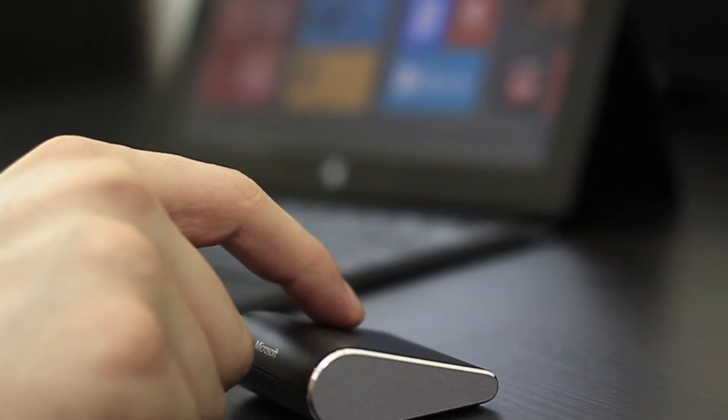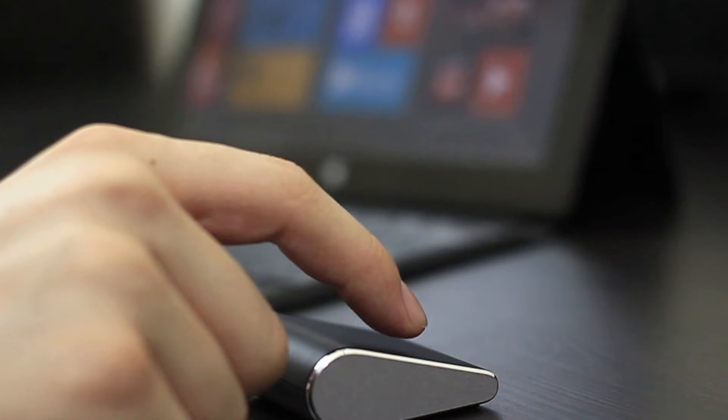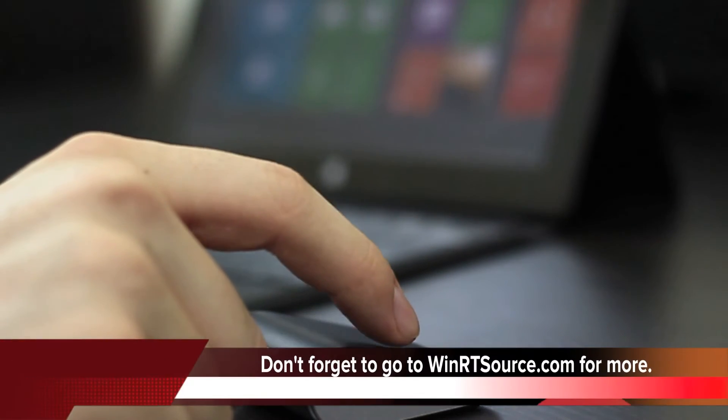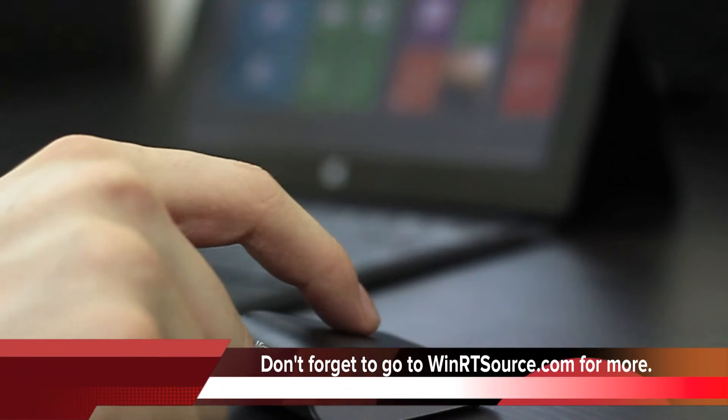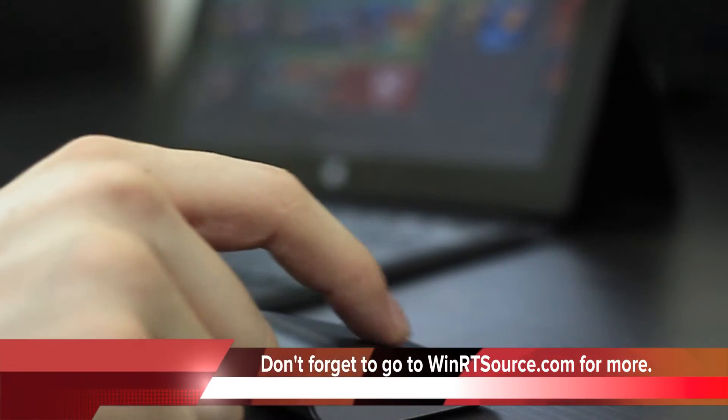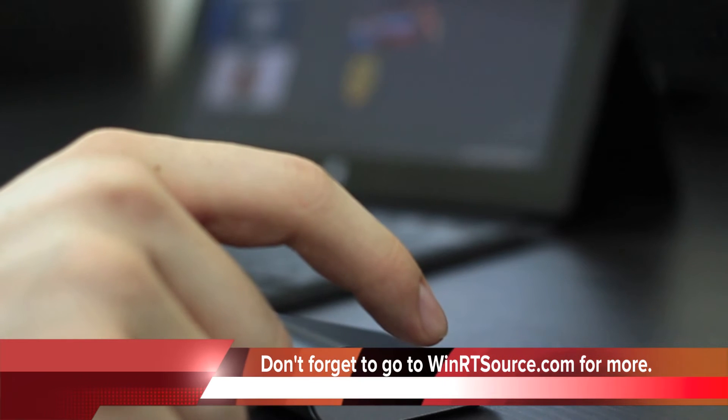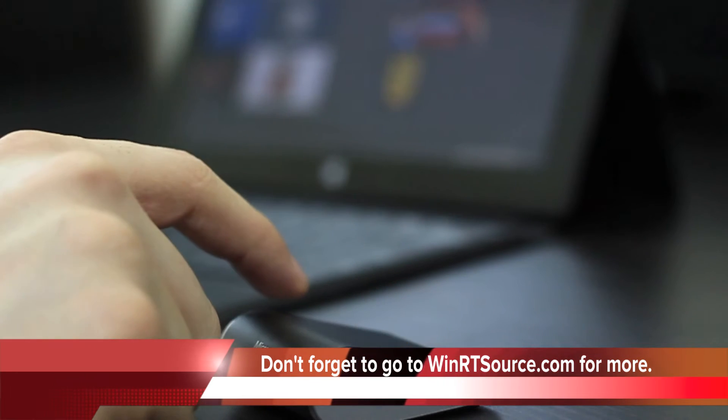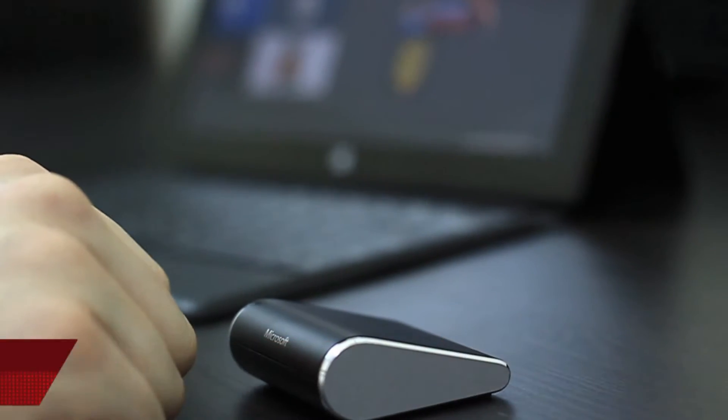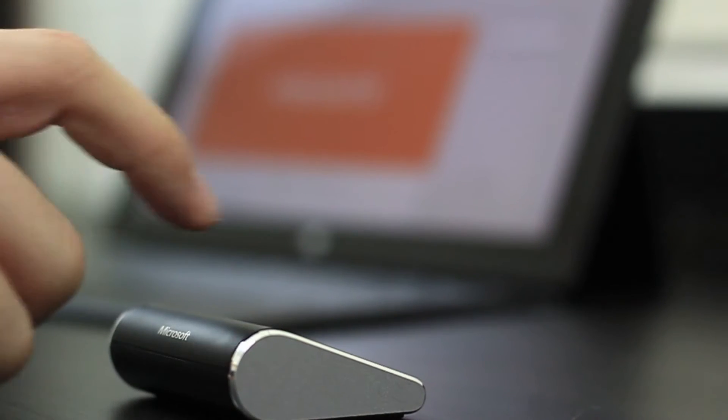The mouse does support gestures in the form of four-way touch scrolling, as you can see demonstrated here. It's pretty responsive and pretty accurate. You can see vertical scrolling demonstrated here.